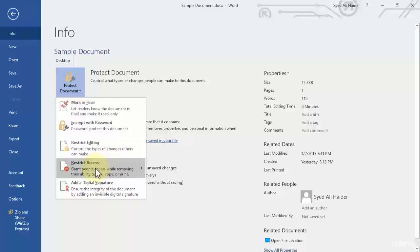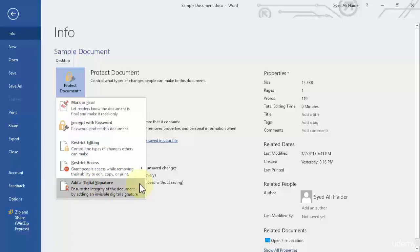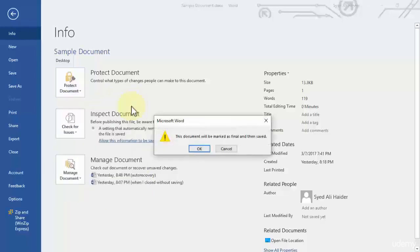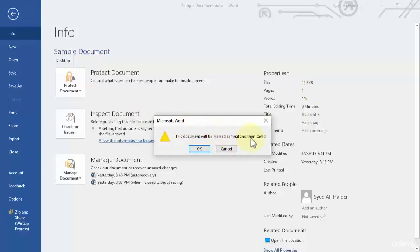And the fifth option is add a digital signature and it is particularly in Word 2016 that you can add your own signature at the end of the Word document. So we have to go with the first option right now and if I click this option mark as final, it will give me a warning message that this document will be marked as final and then saved.